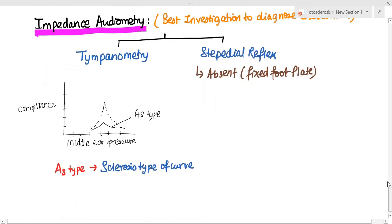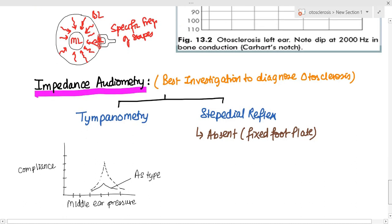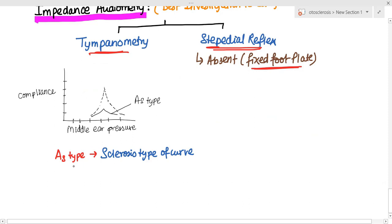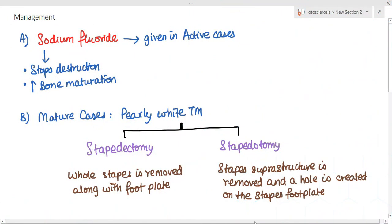On impedance audiometry, which includes tympanometry and stapedial reflex testing, the stapedial reflex is absent due to the fixated footplate of the stapes. On tympanometry, you get an 'As' type curve — known as a sclerotic type of curve — because the stapes footplate is fixed and not vibrating.